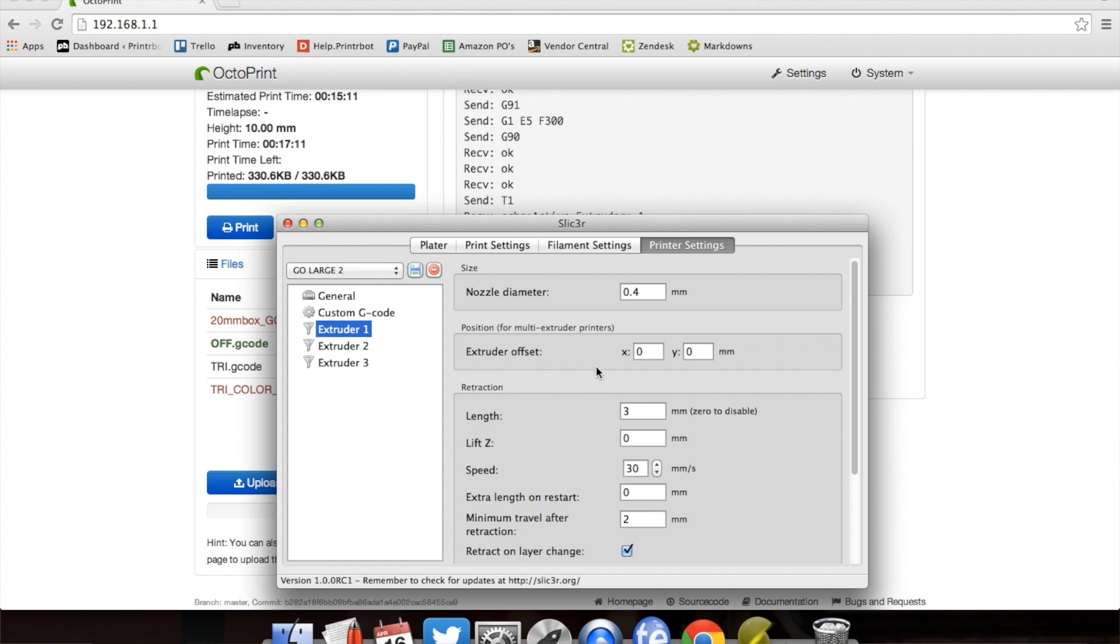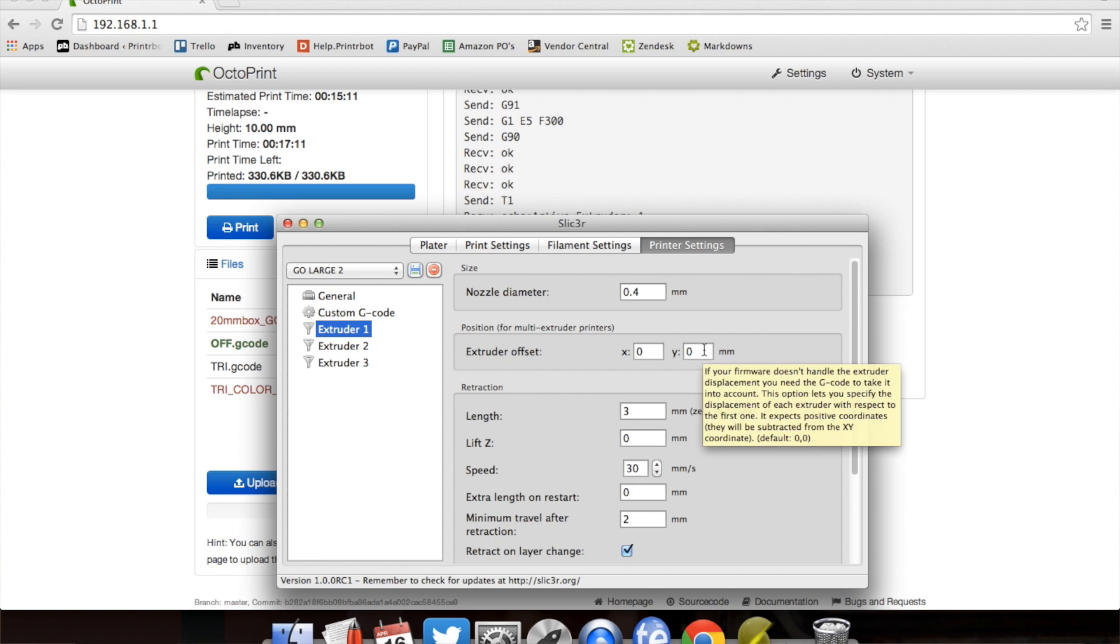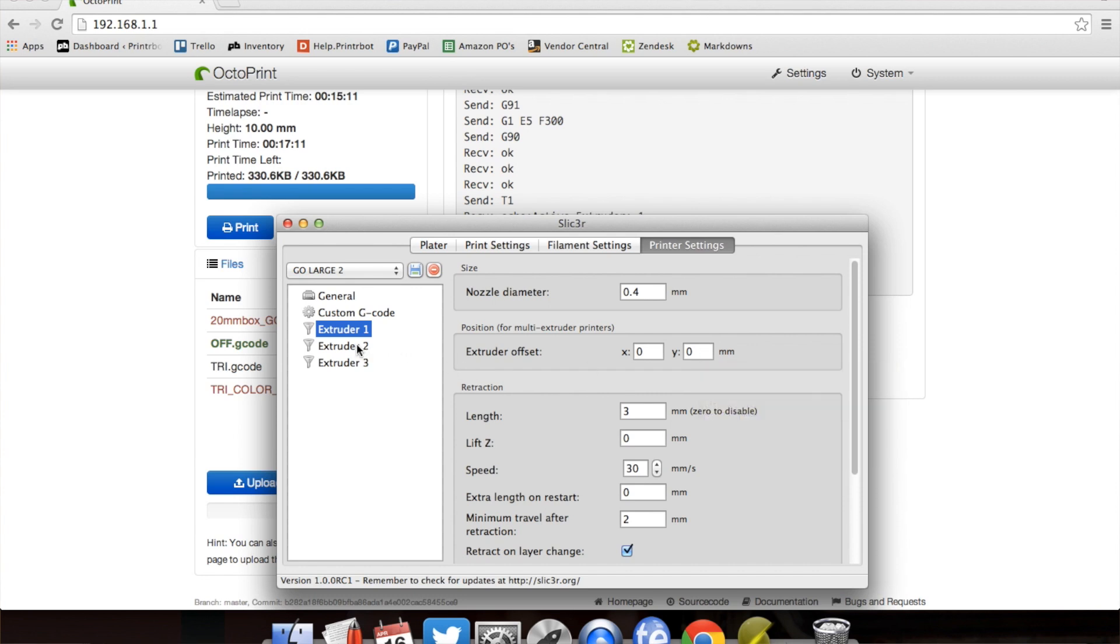Extruder 1 is always 0, 0. You're pulling from the first extruder. Extruder 2 and extruder 3 are based off that one extruder.